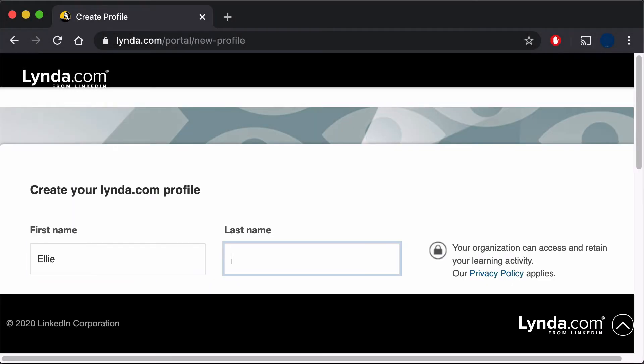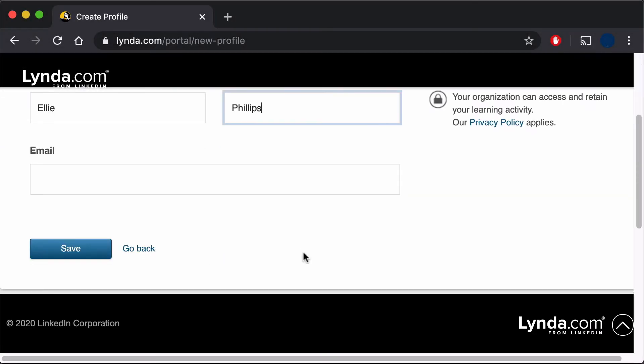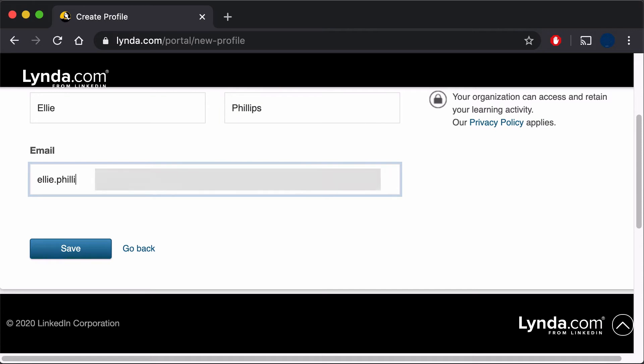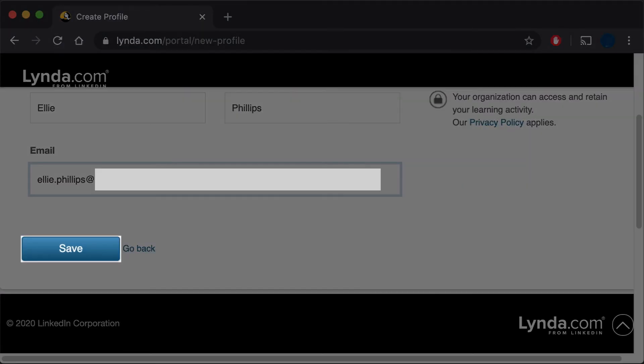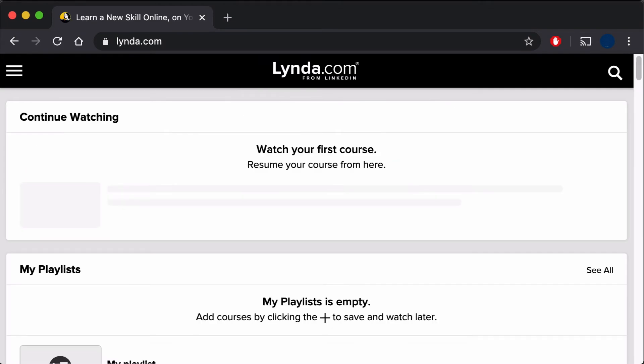You are now asked for your first and last names along with your email. After entering the information, select Save. Congratulations! You've created your account and are ready to start learning.